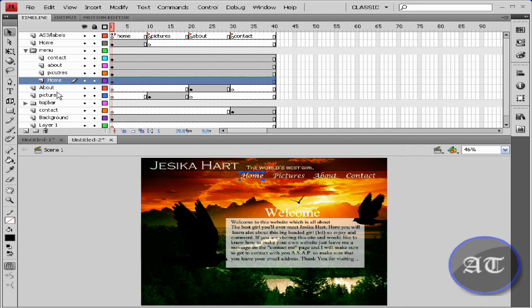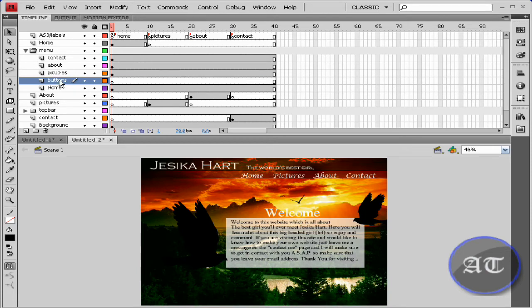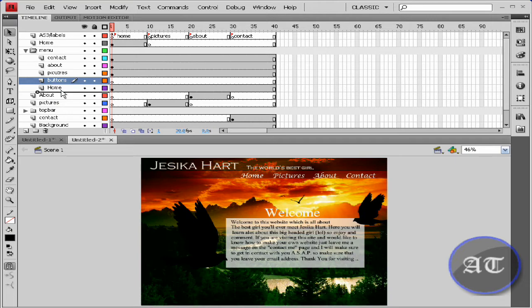First you would like to add a new layer. You would like to name this layer buttons, and make sure that this layer is below each of these previous names.